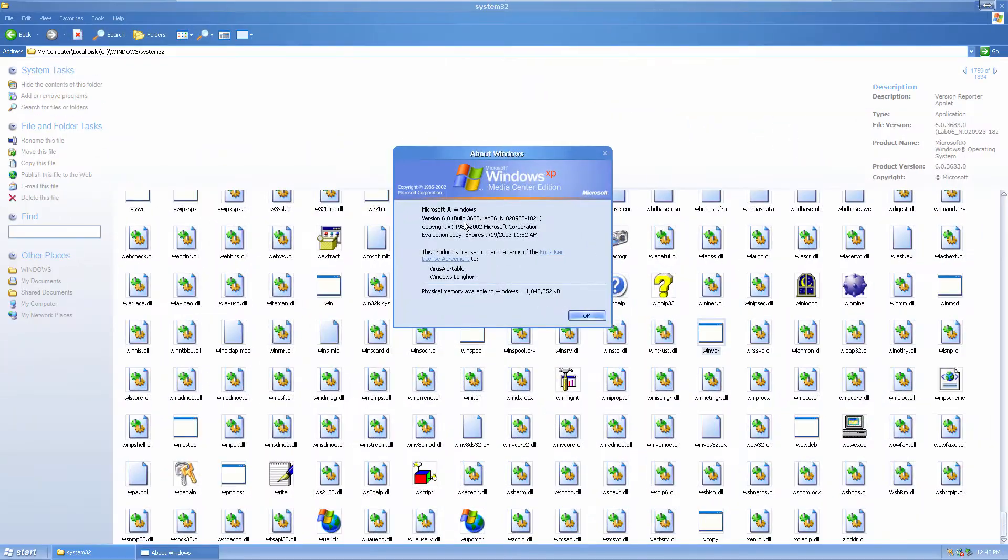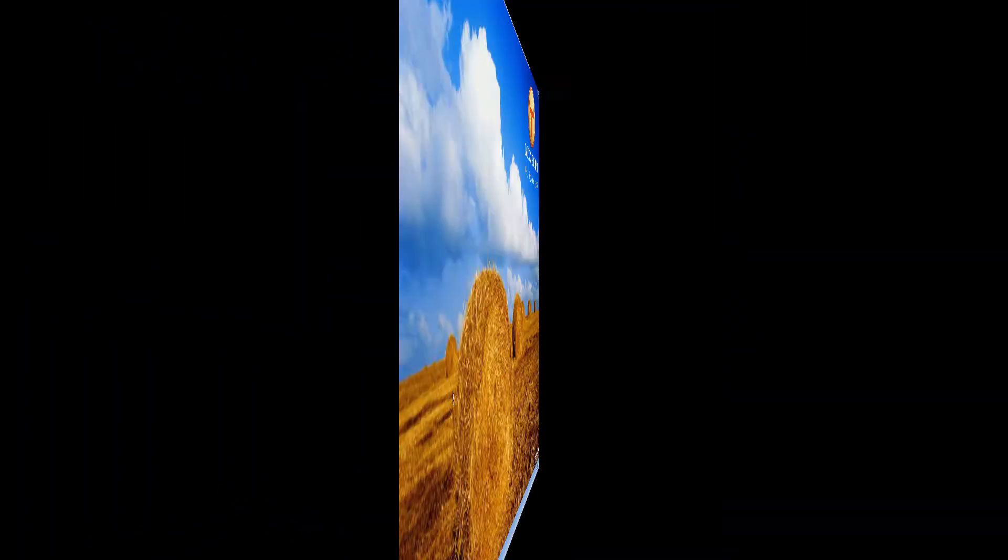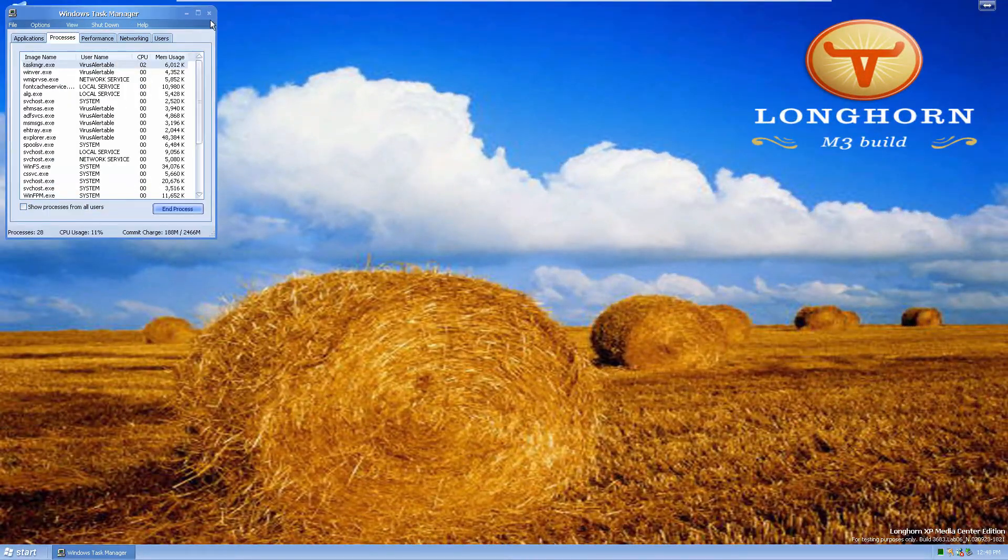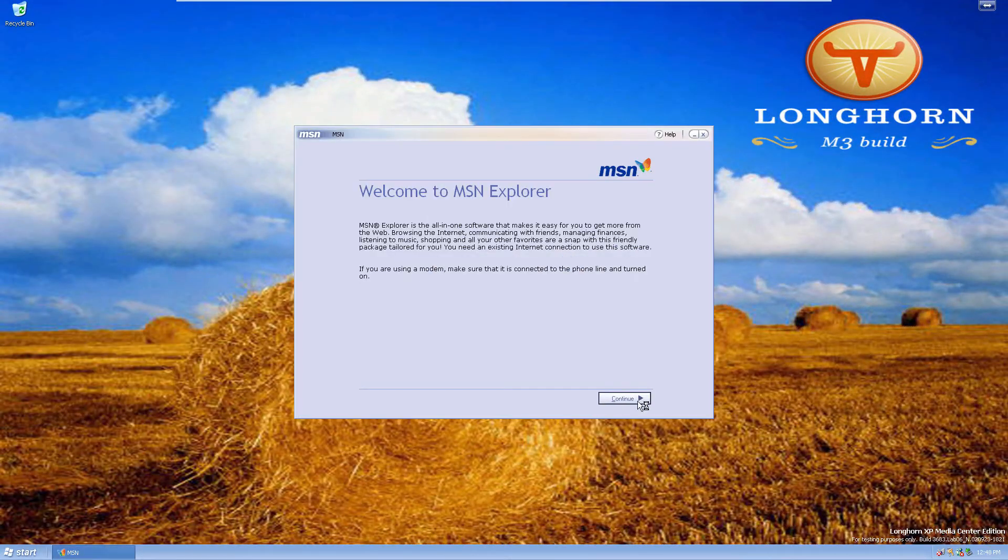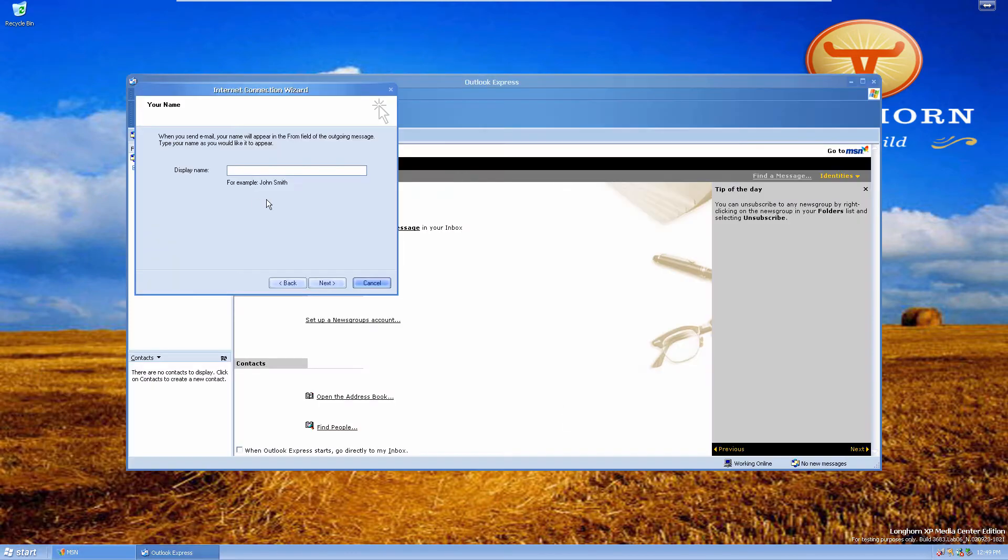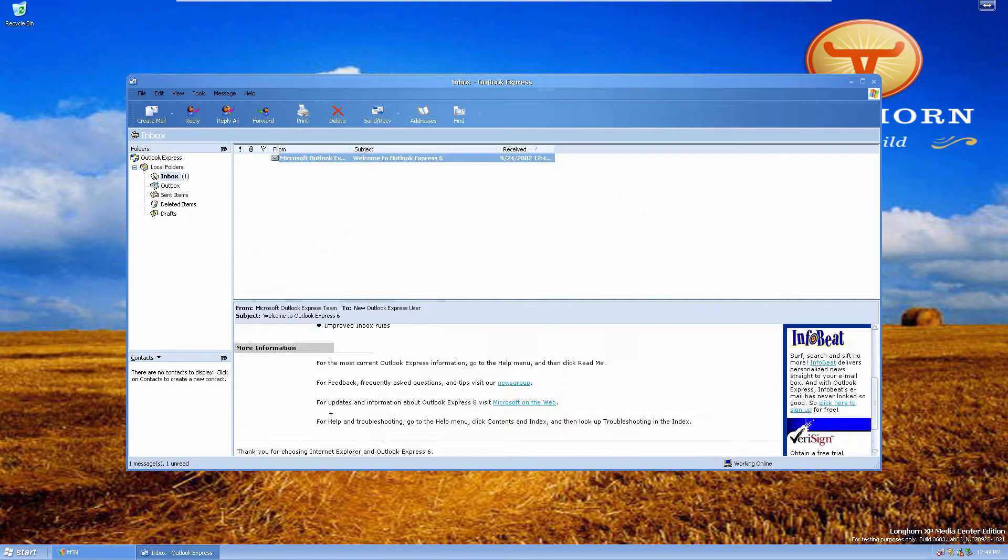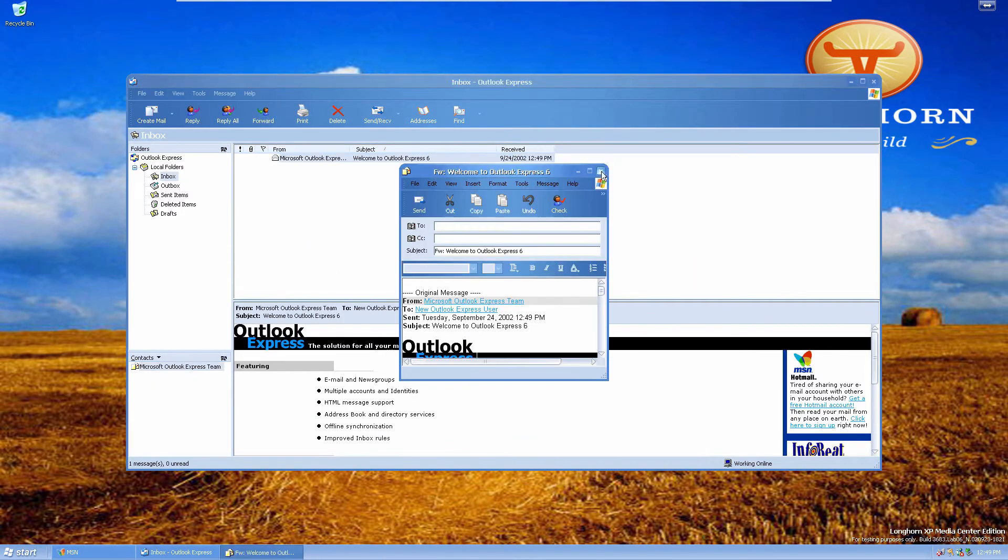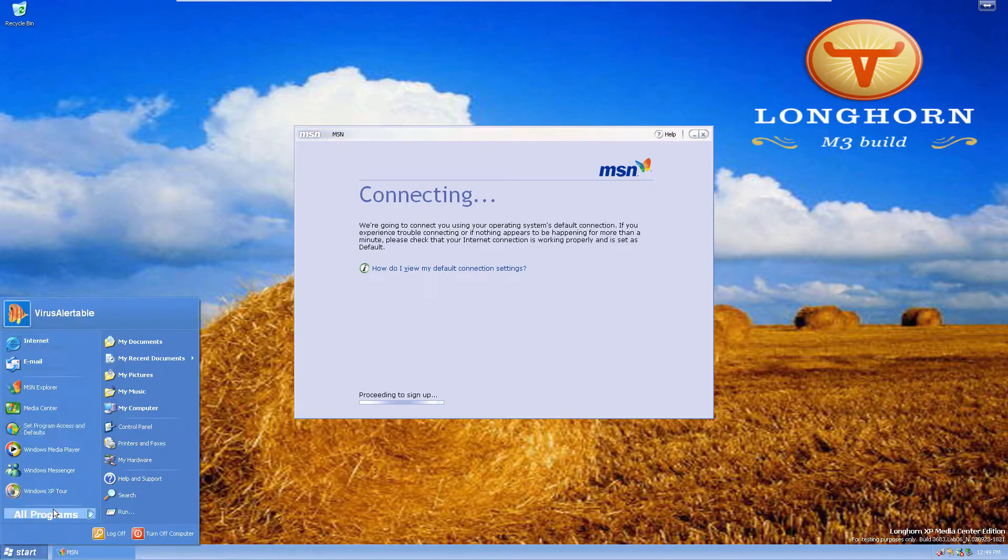Windows Vista, codename Longhorn, is a consumer and business-oriented operating system. The development of Vista went as far back as the year 2001, under the codename Whistler Plus One.